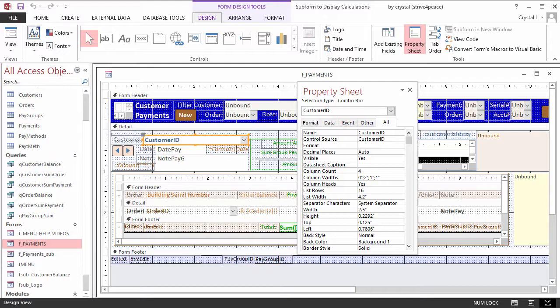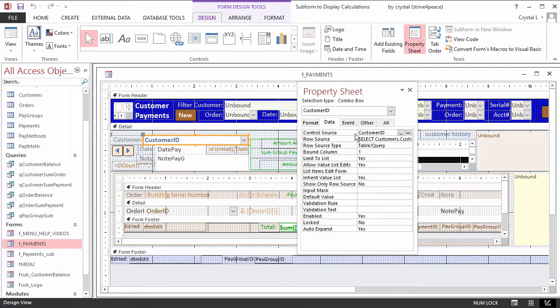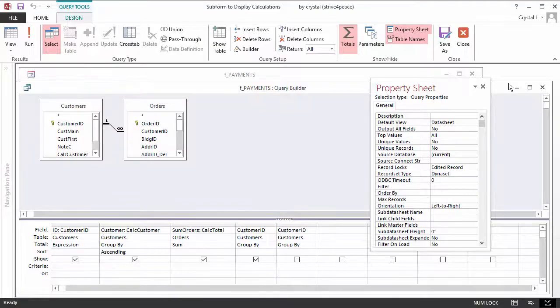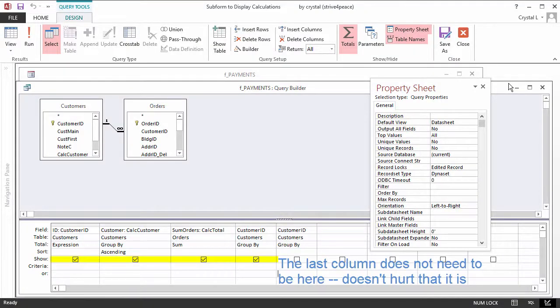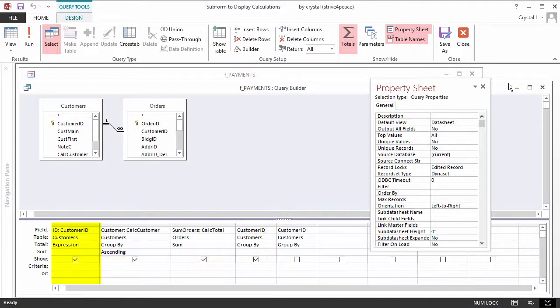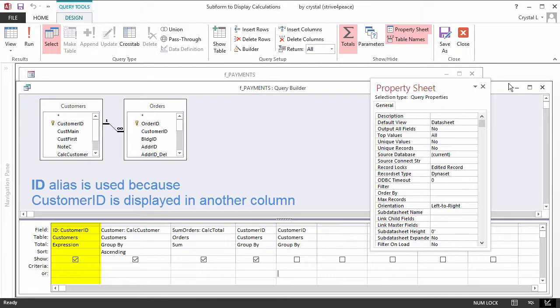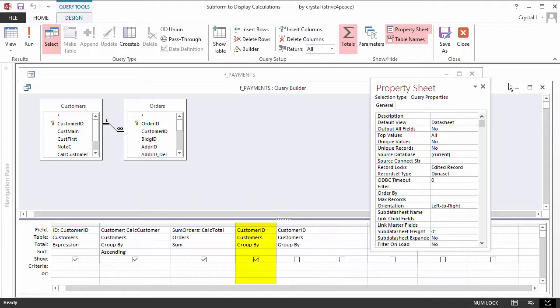In the Query Builder for the CustomerID combo box, you can see that there will be 4 columns. The first column contains the CustomerID and will be hidden. CustomerID is also displayed in the last column.